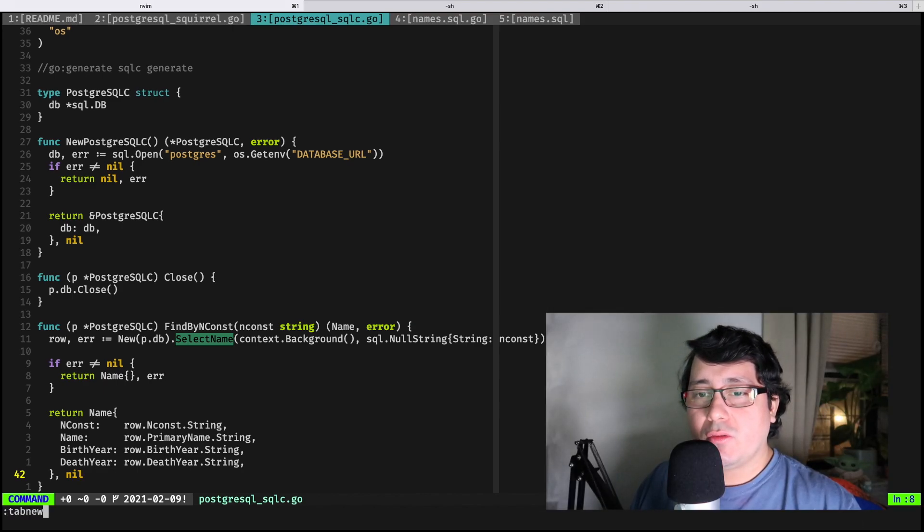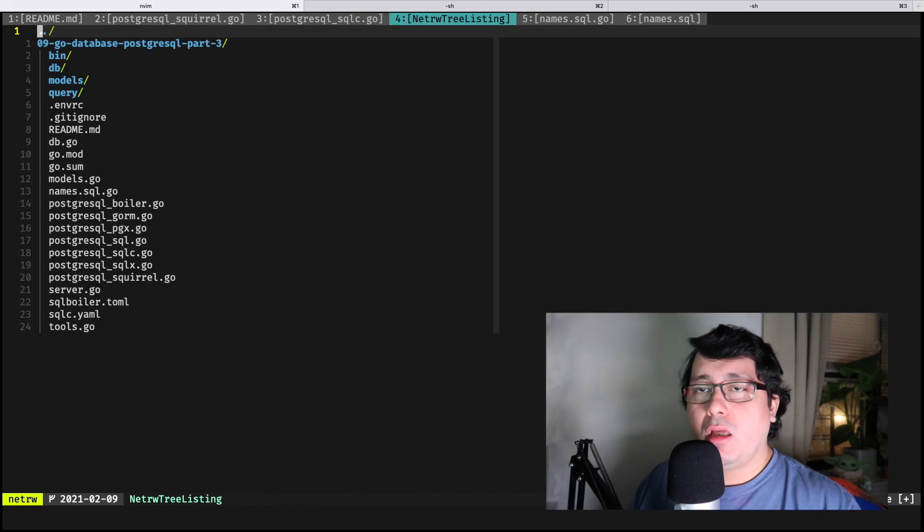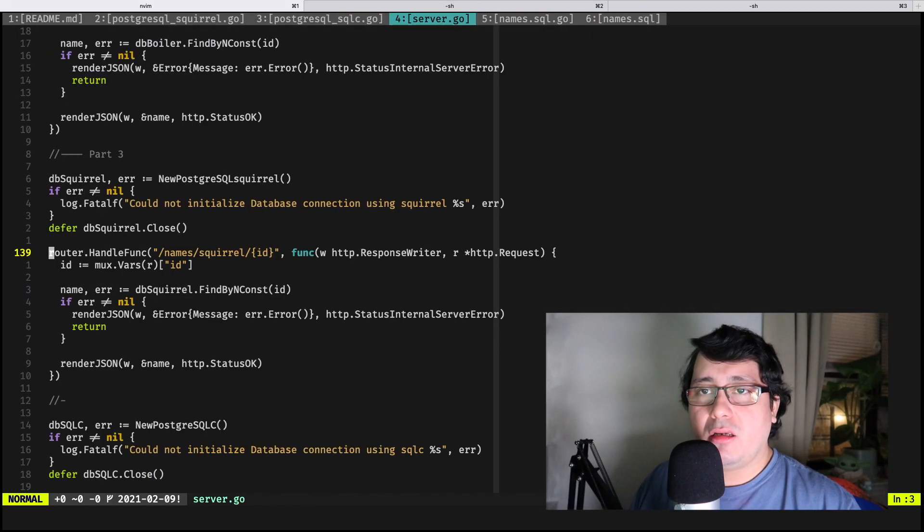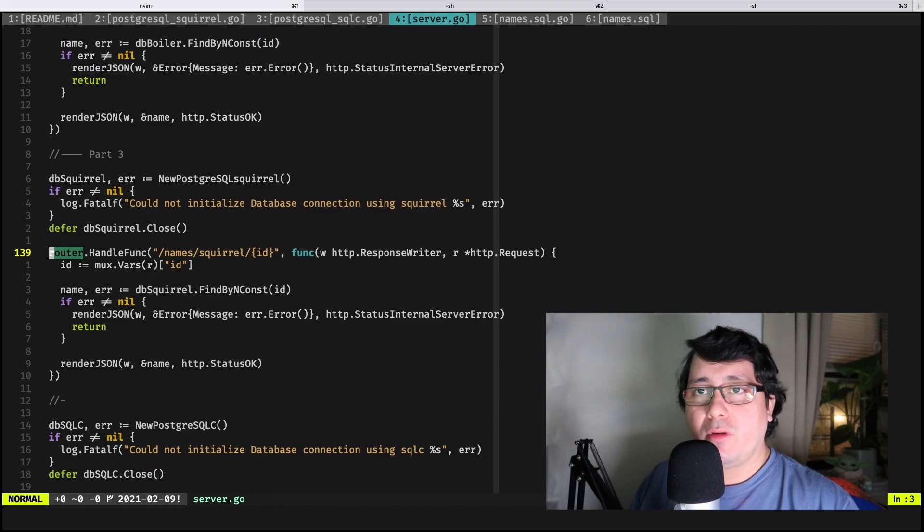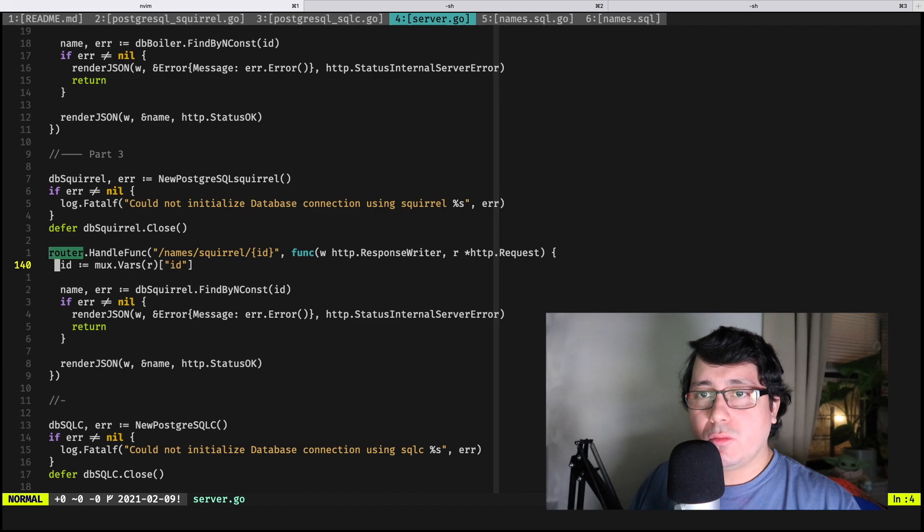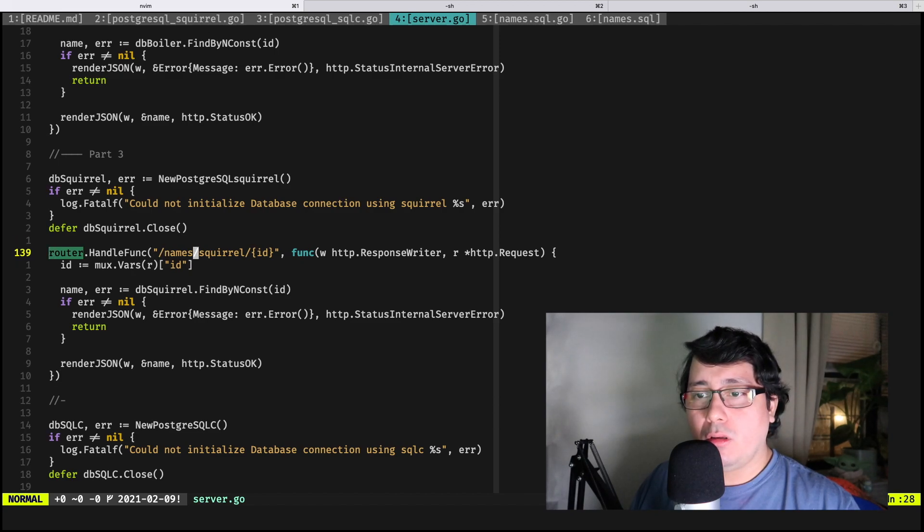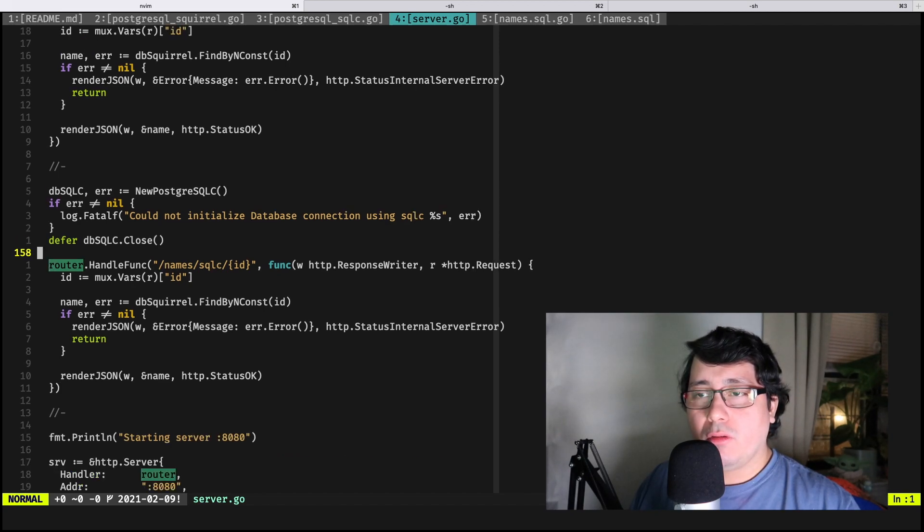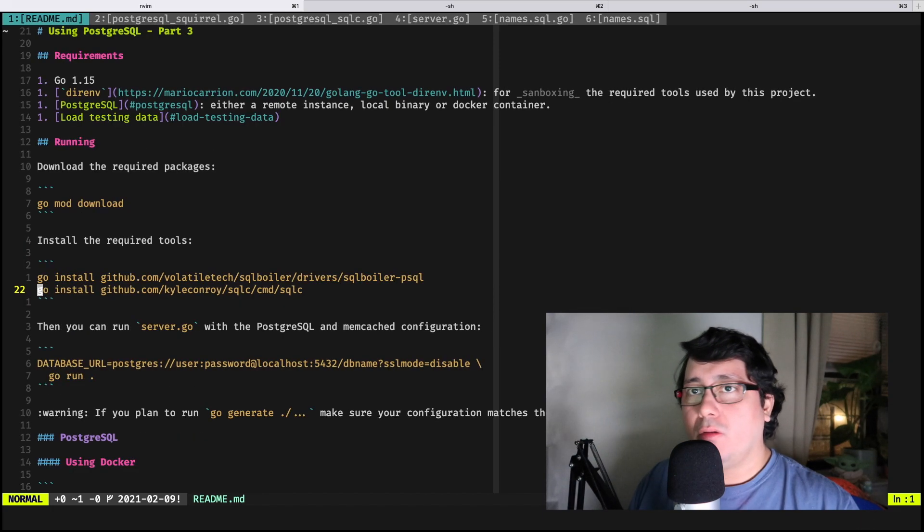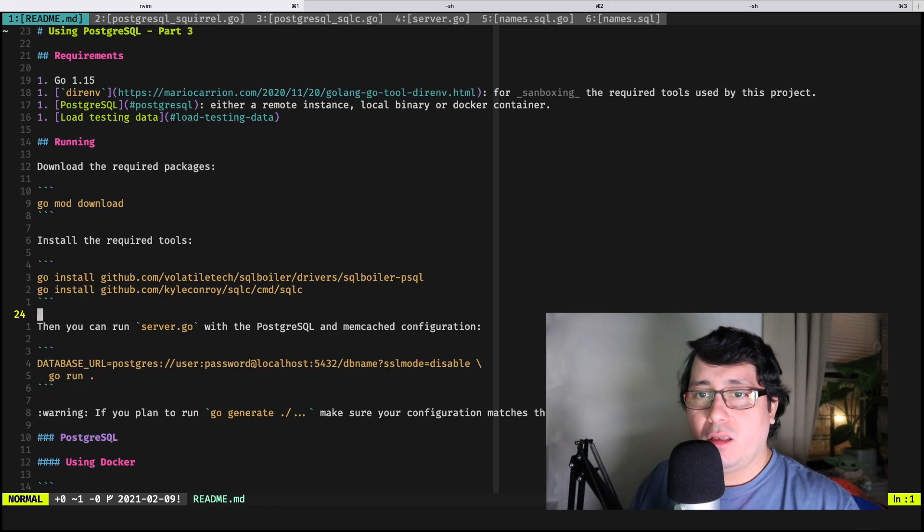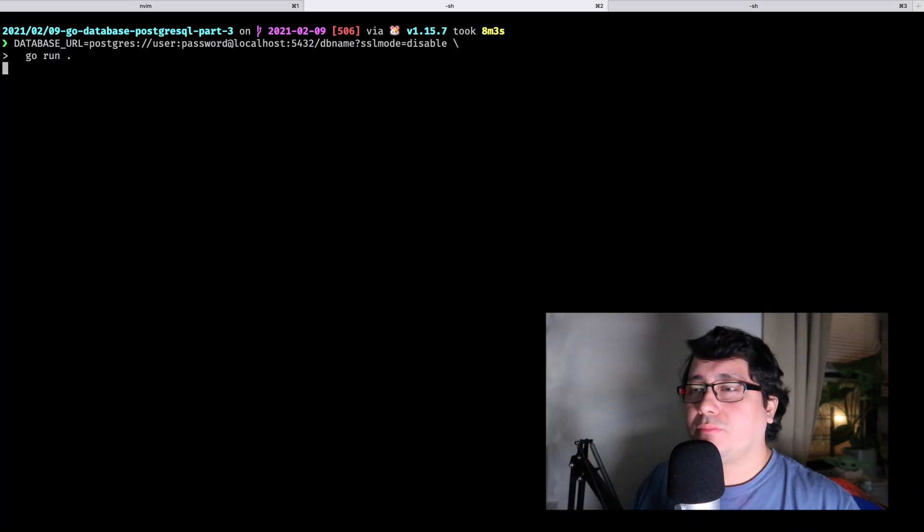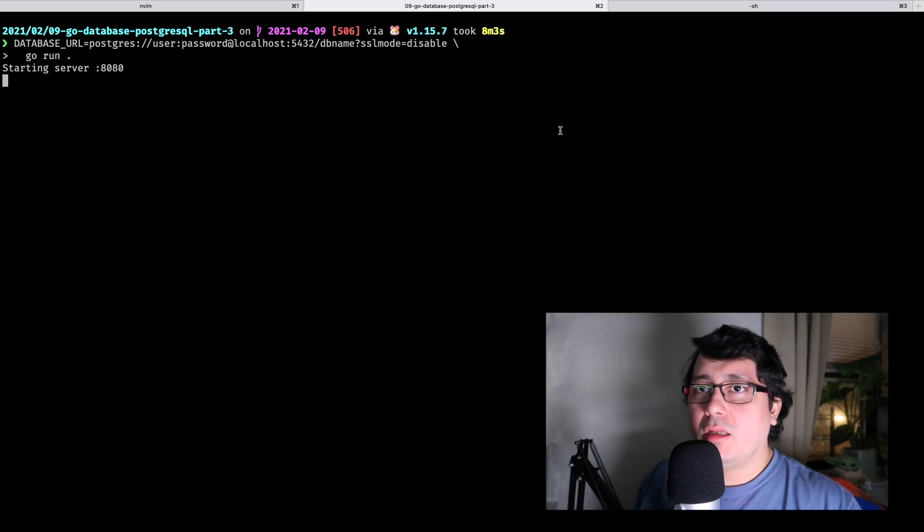Which I didn't show this before, there are three... the part three of this video corresponds to this video. It includes two new endpoints, one of them called squirrel and one of them called sqlc, that we will be able to access. If we go and run this server, you will notice that we do a curl GET http localhost 8080.